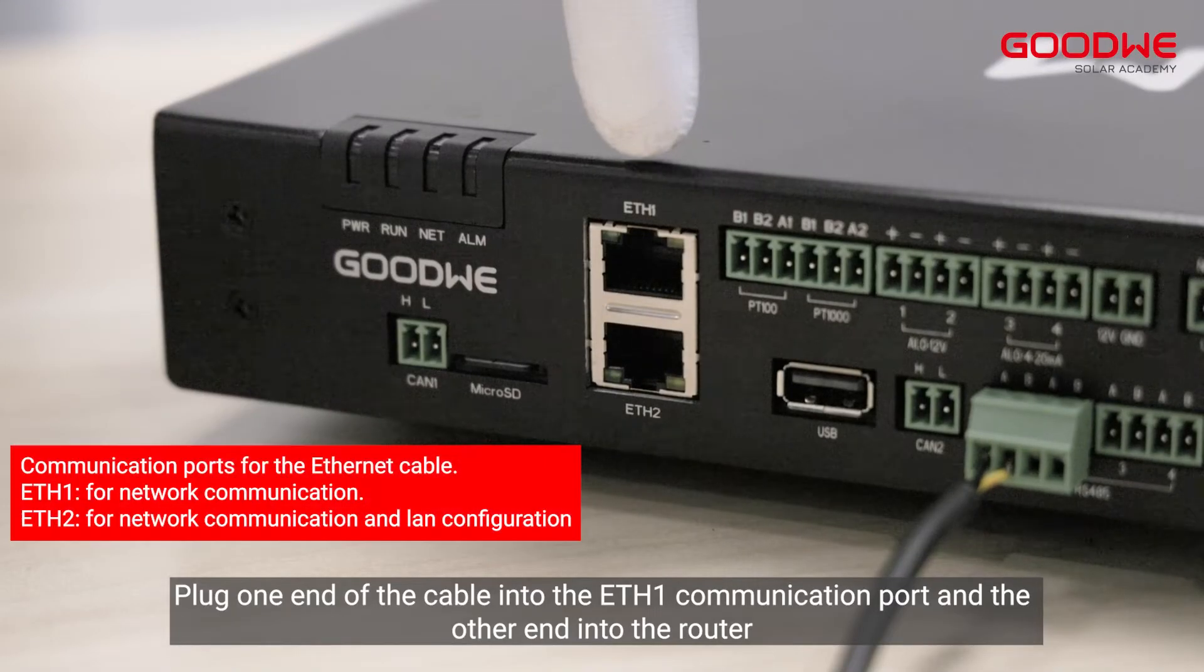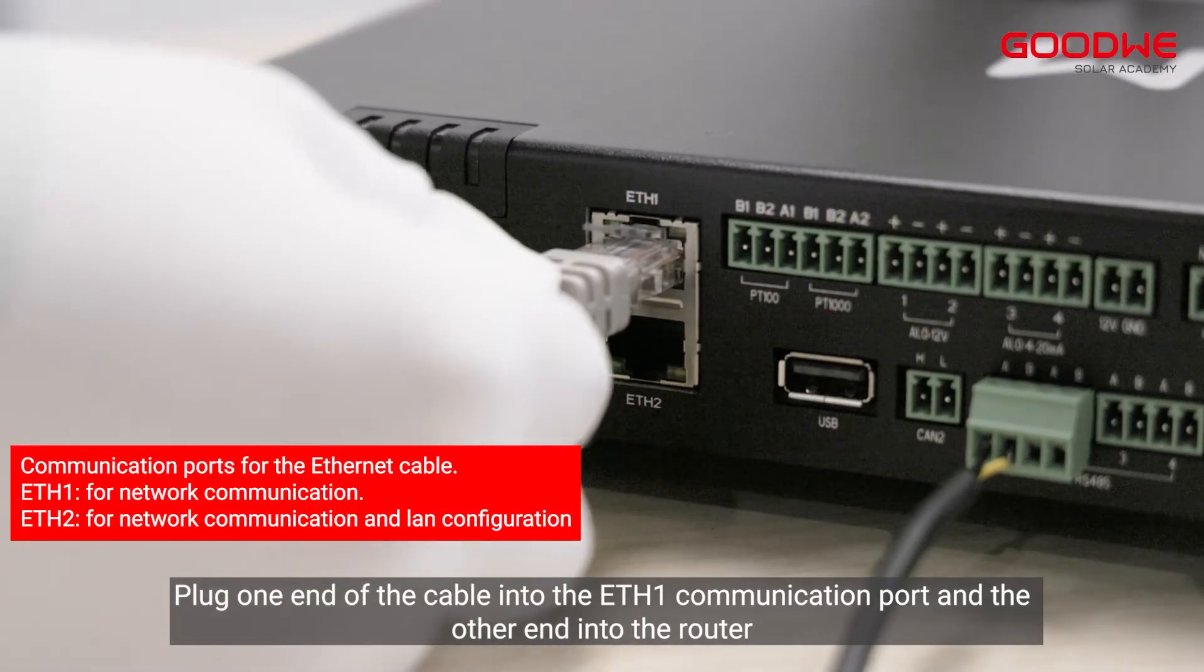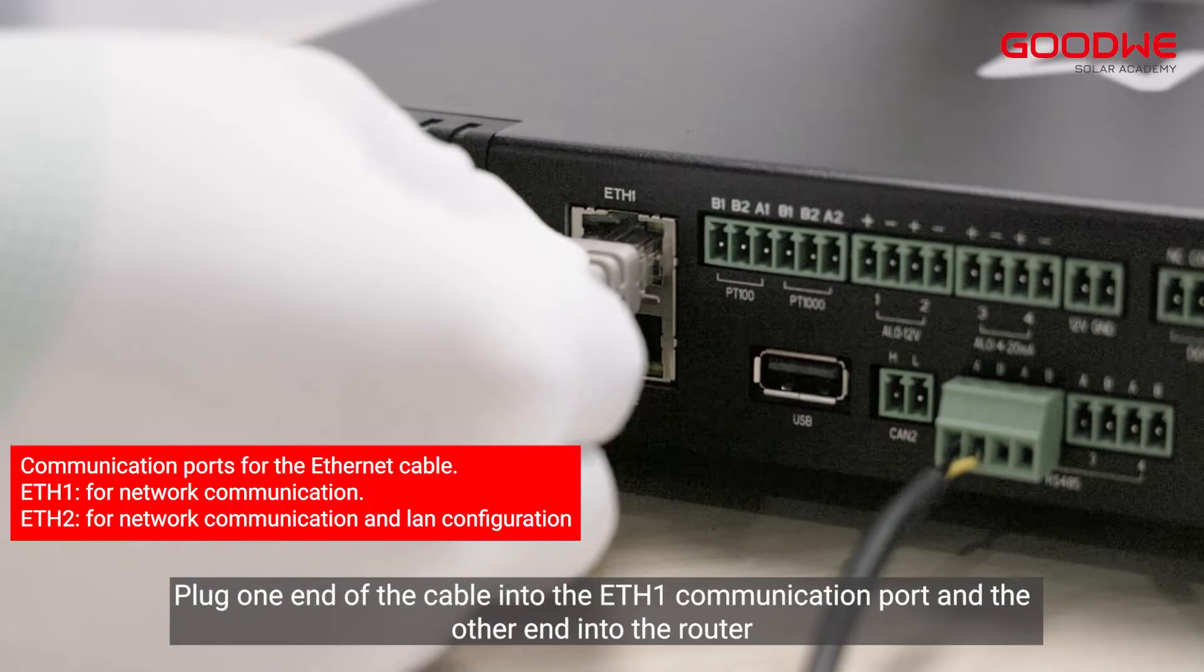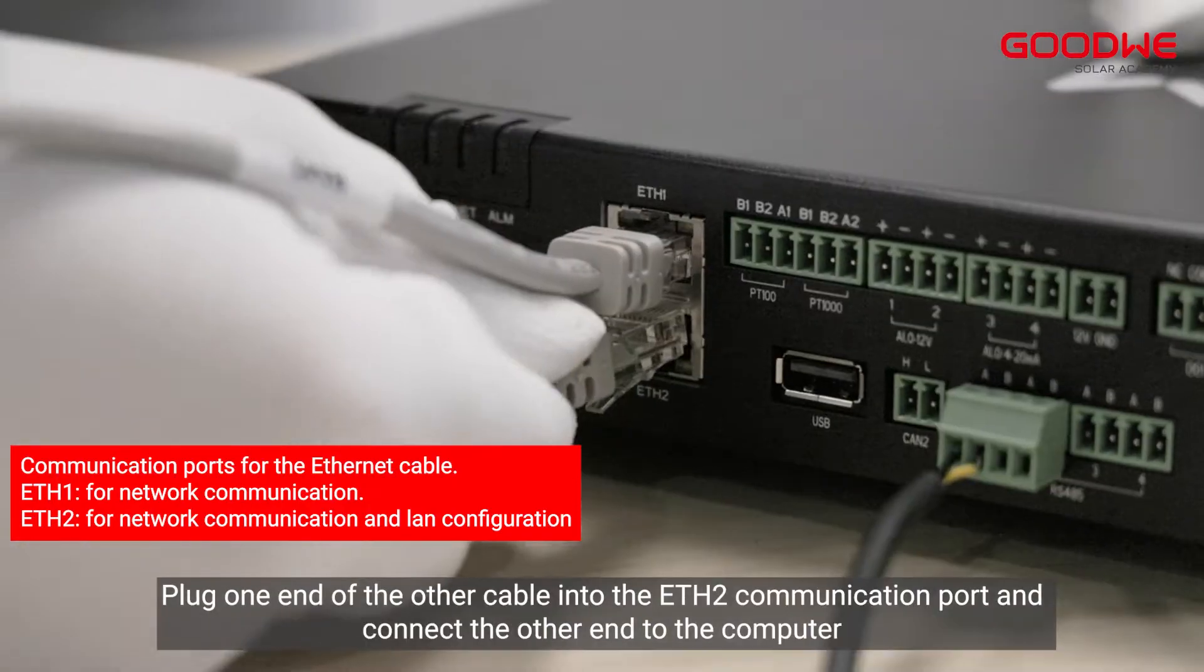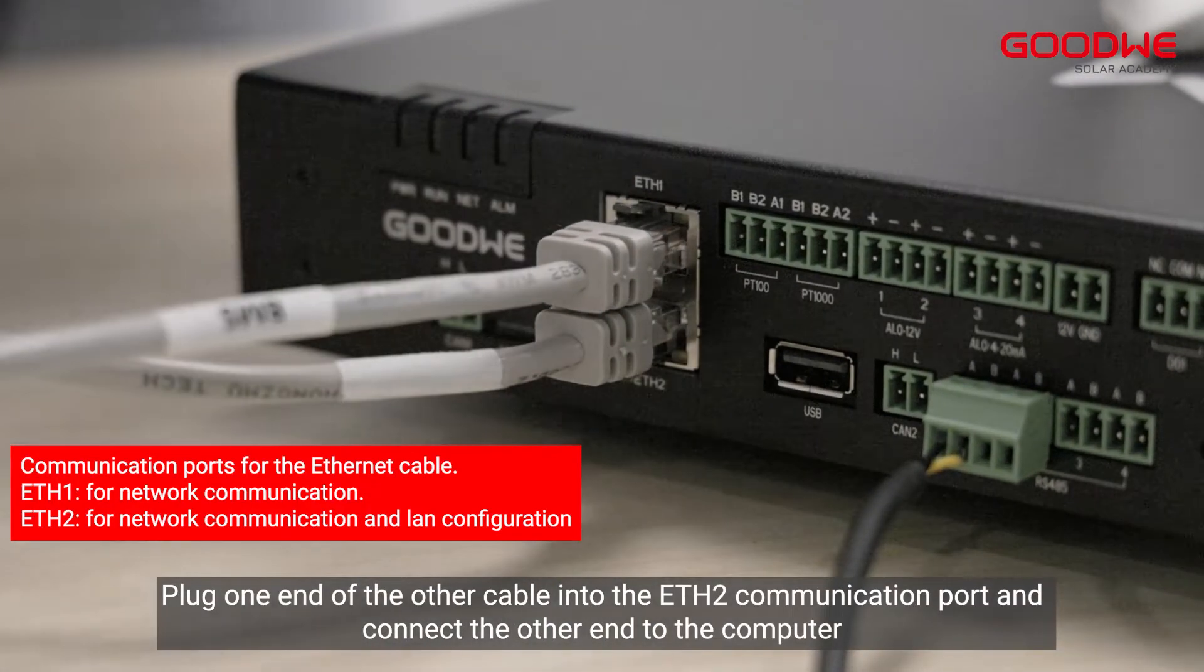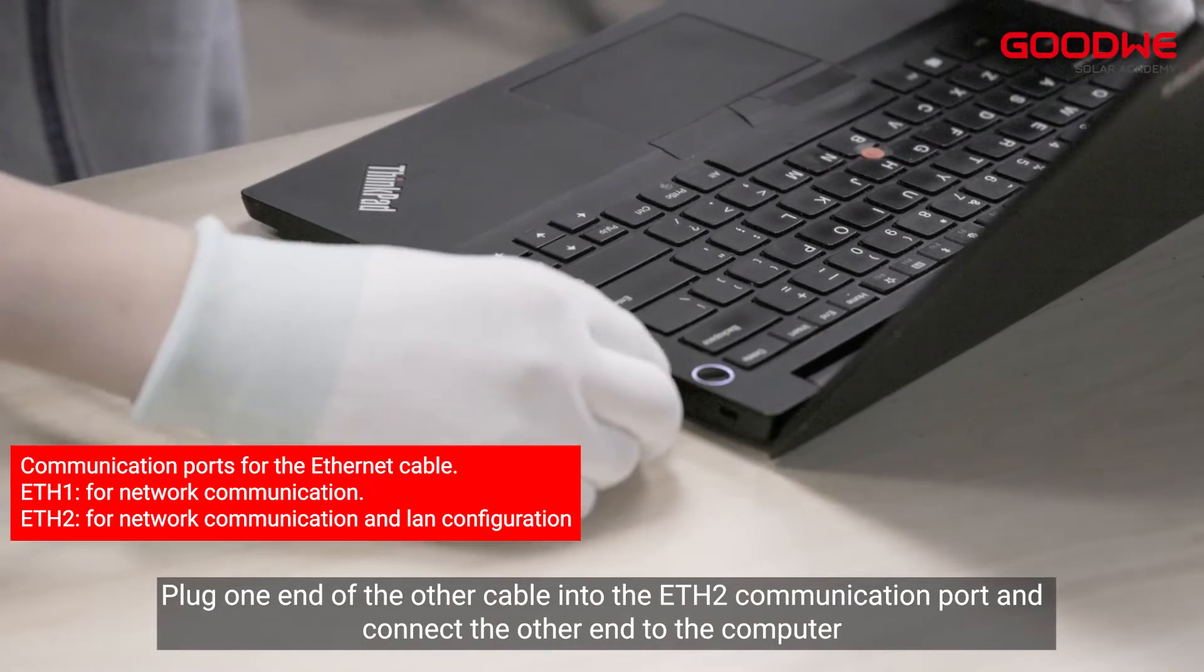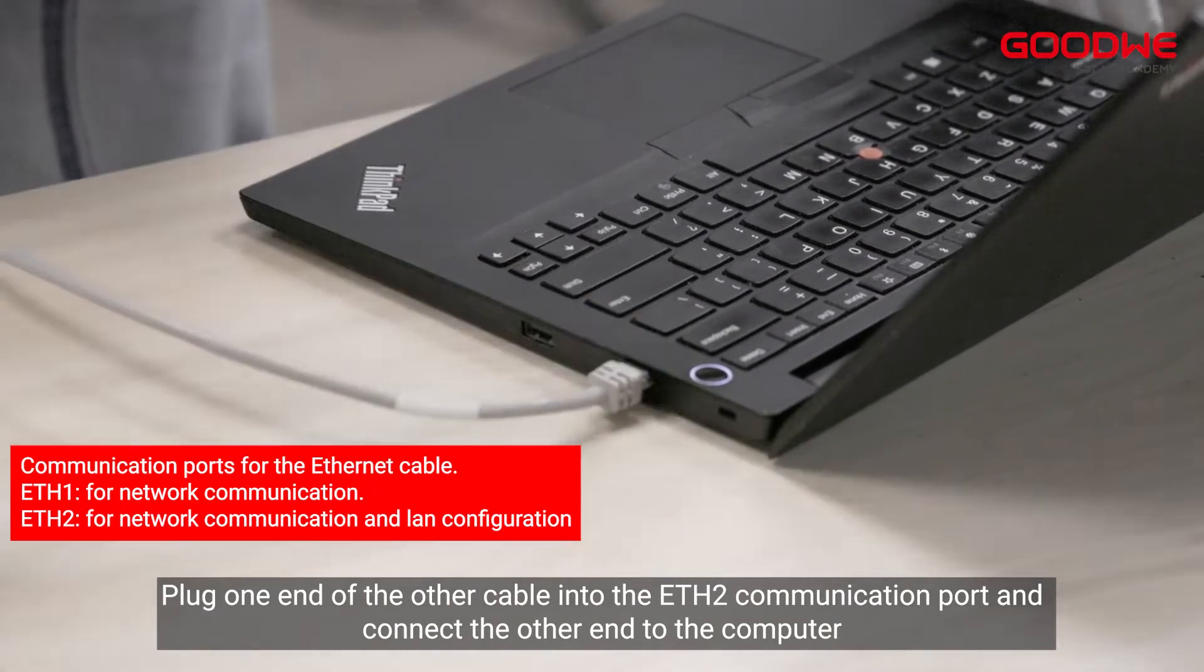Plug one end of the cable into the ETH1 communication port and the other end into the router. Plug one end of the other cable into the ETH2 communication port and connect the other end to the computer.